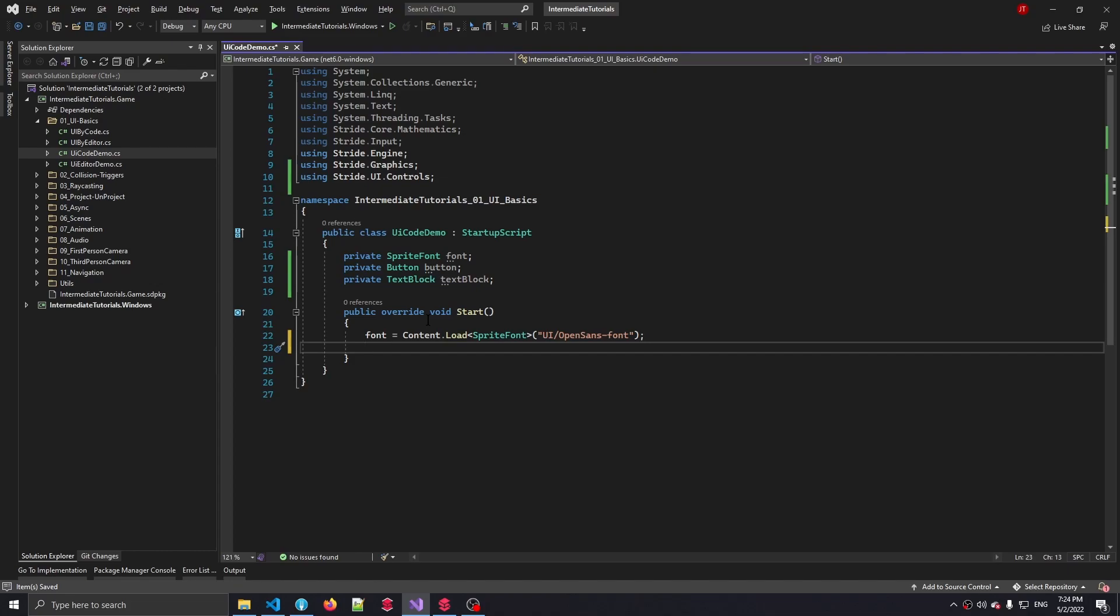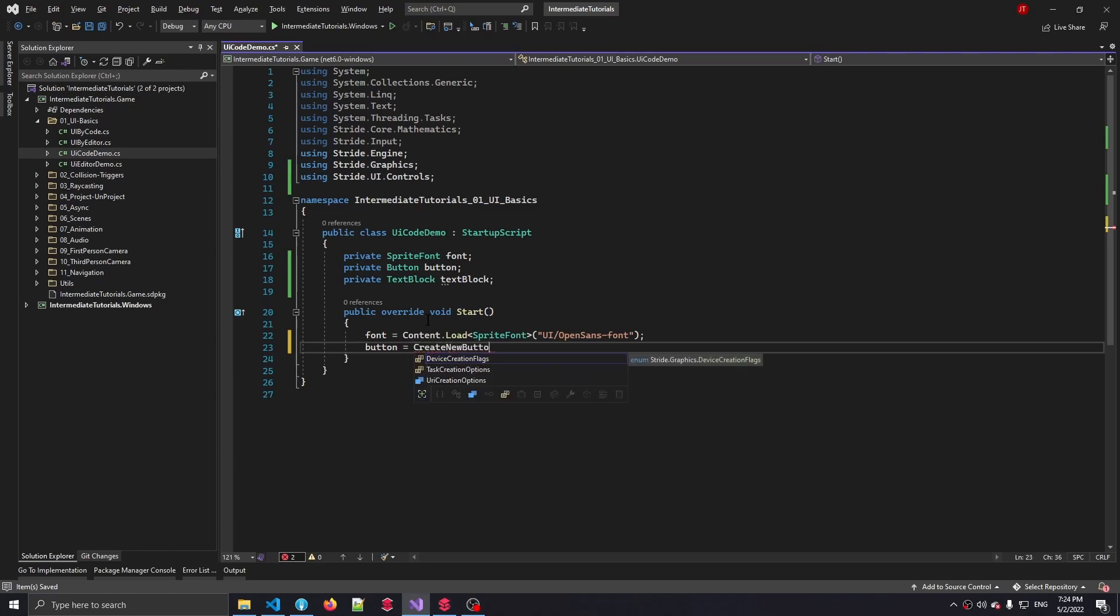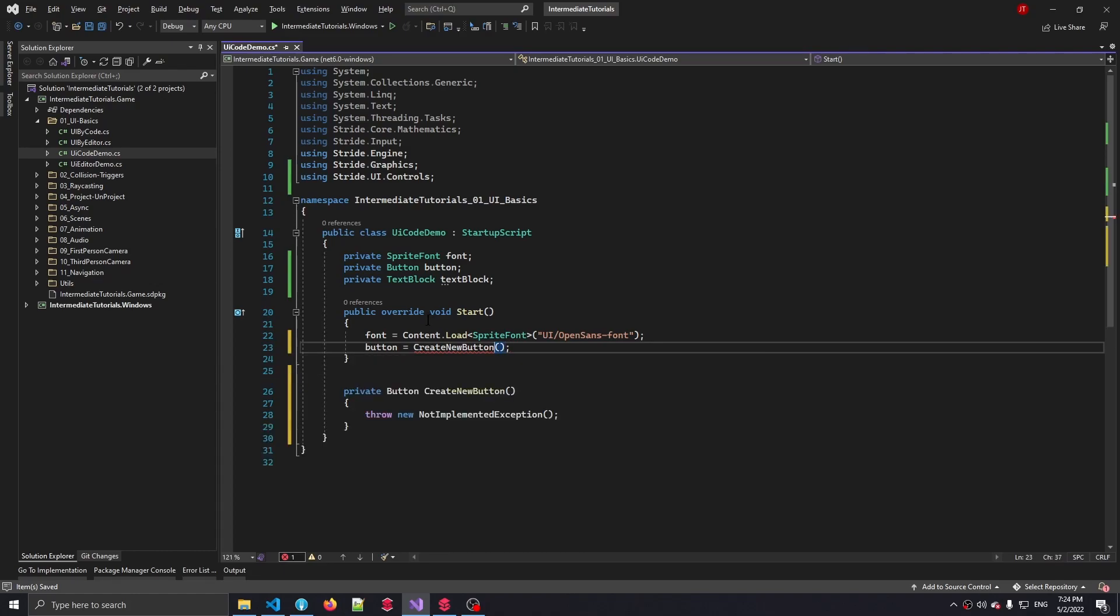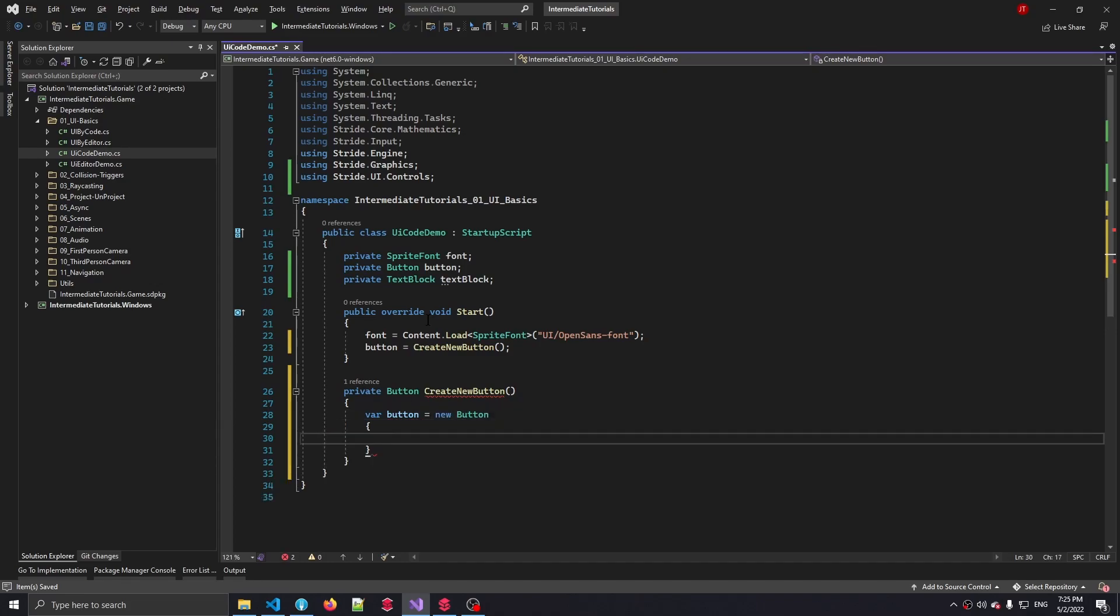Next up is the button. I'm going to make a nice method for this because it contains a little bit more load than just one line. So I'm going to say create new button. I'm going to let Visual Studio assist me and generate a new method for us. And in here we are going to make a new button and obviously we have to set a couple of properties to this button, otherwise we wouldn't be seeing a lot of things.